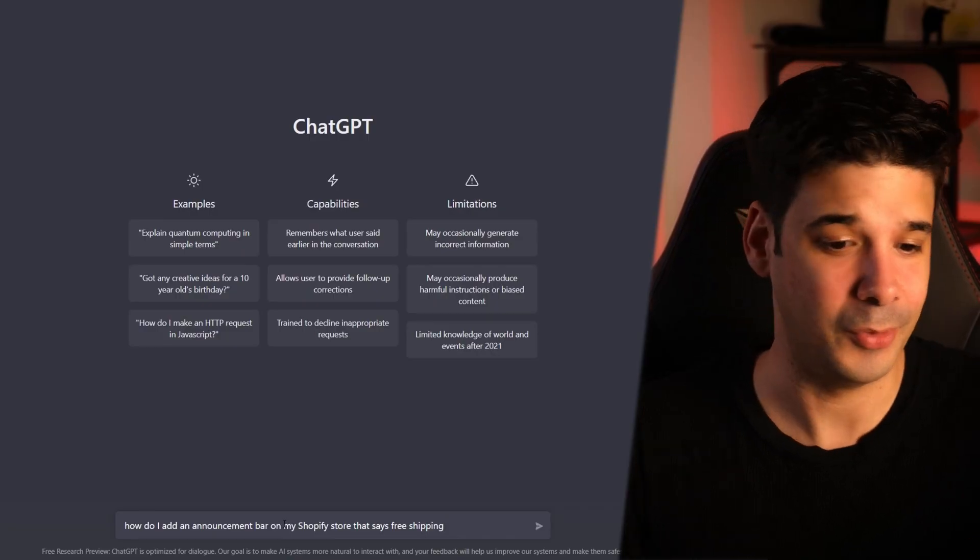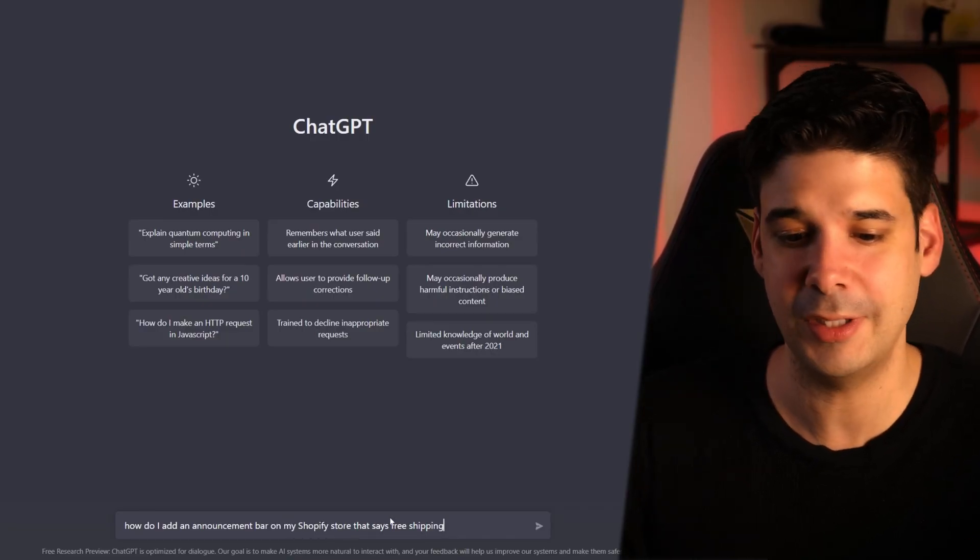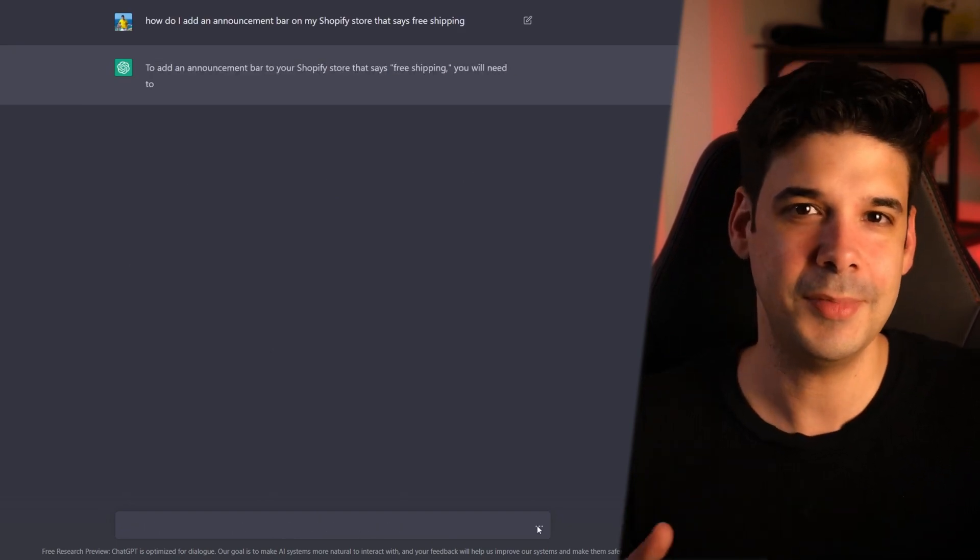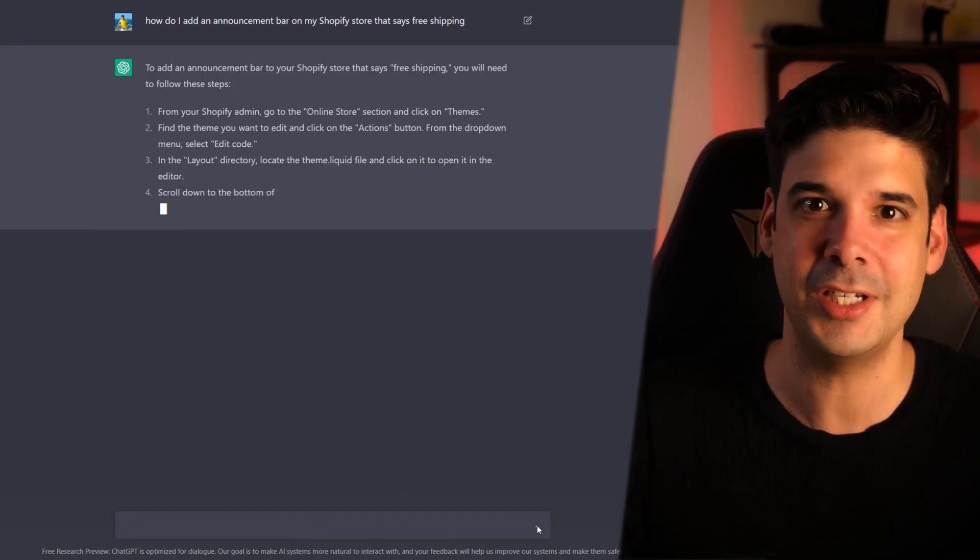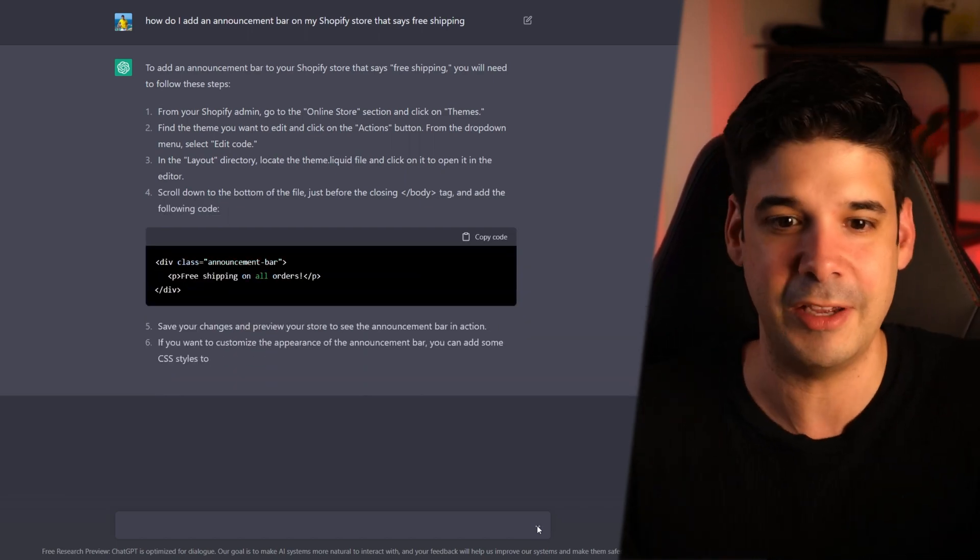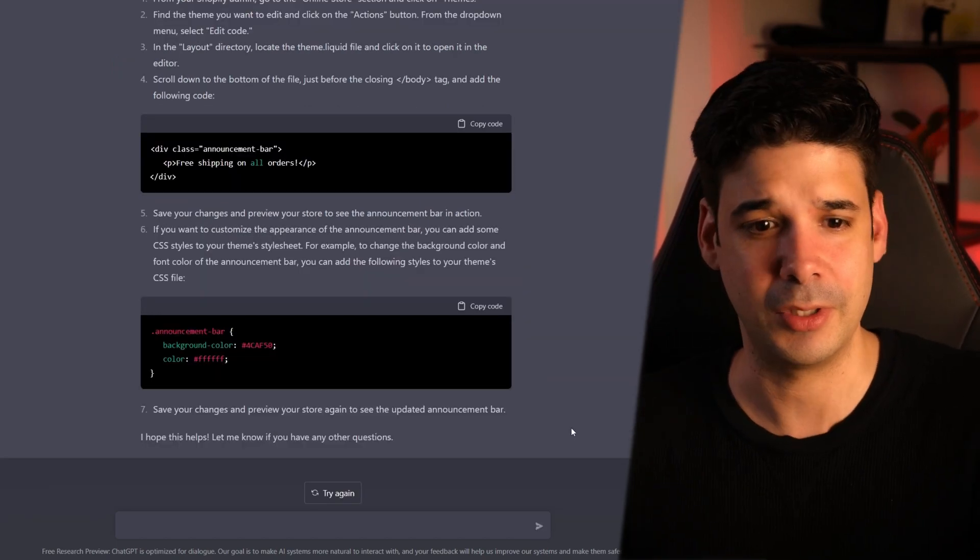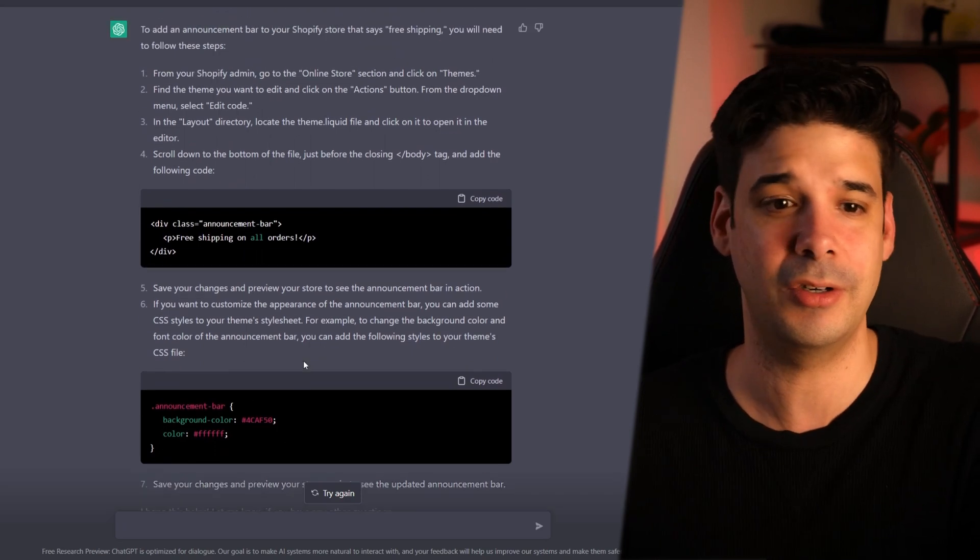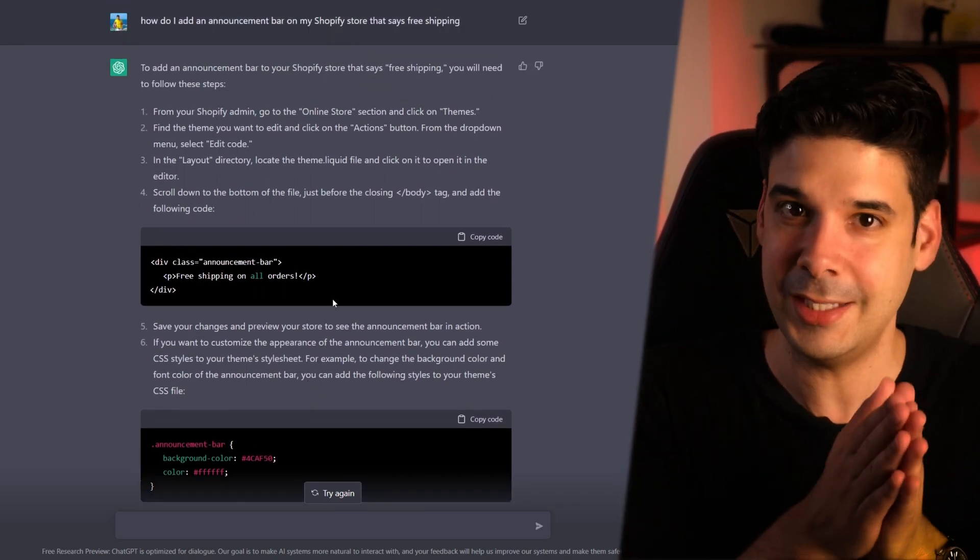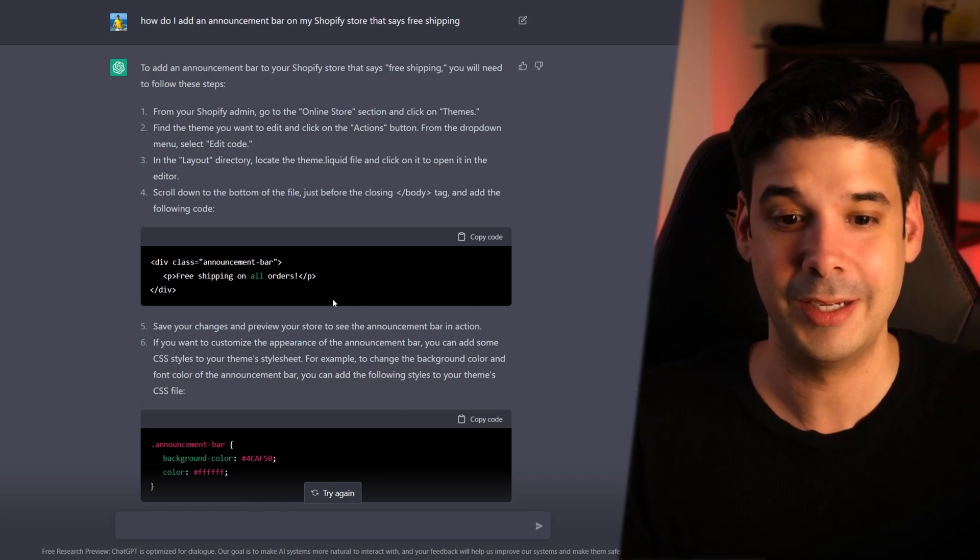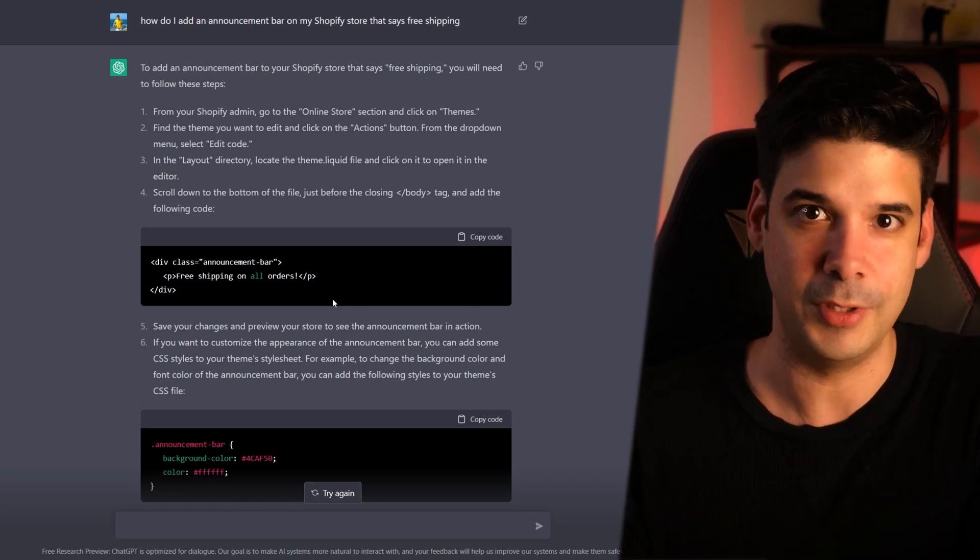And that leaves us with the last example. Use it as Google. So basically ask any questions that you have. And keep in mind that this doesn't have access to internet and all the data that it has is from before 2021. But still, you can ask him direct questions and get direct answers. For example, how do I add an announcement bar on my Shopify store that says free shipping? And this is something that I would normally go to Google and start researching on how to do it or go to YouTube, watch a few videos until I find. But look, this guy just gave me exact instructions on how to do it. And I noticed that when it tells you something and it doesn't work, you tell him that it doesn't work and it will fix it. It will just show you another way of doing it.